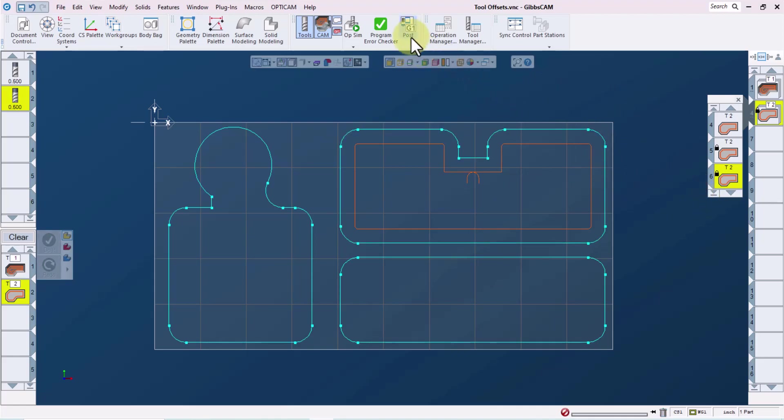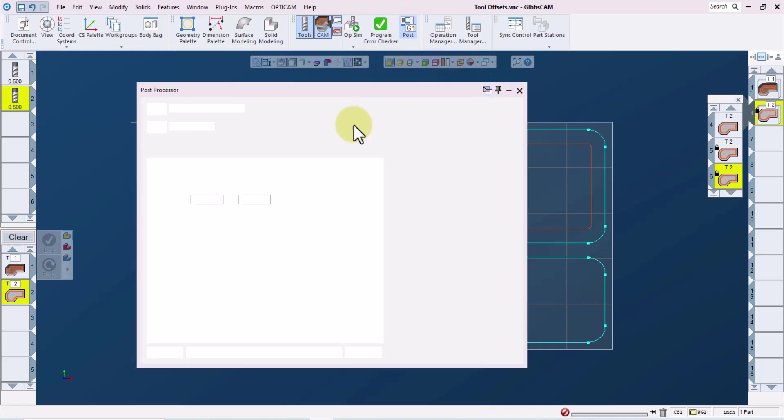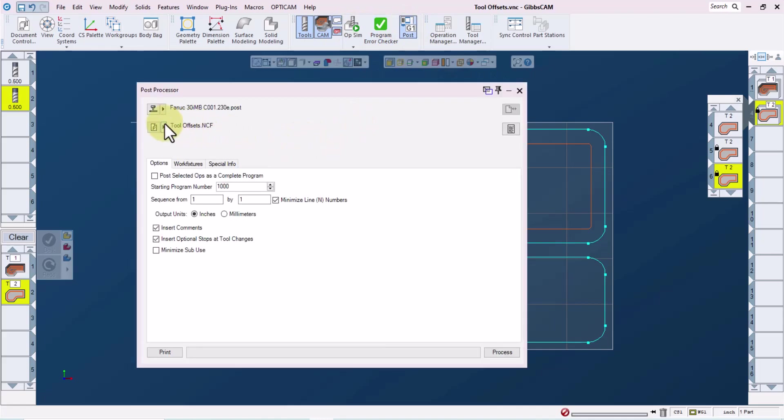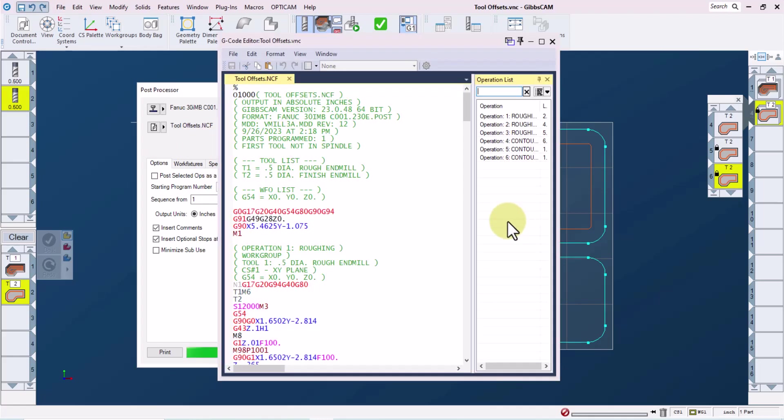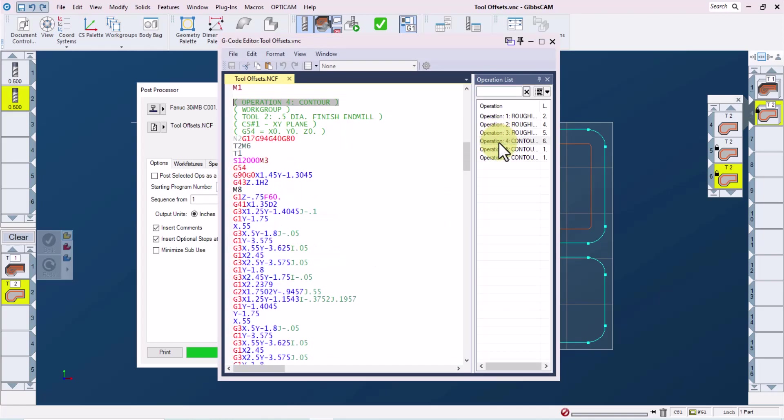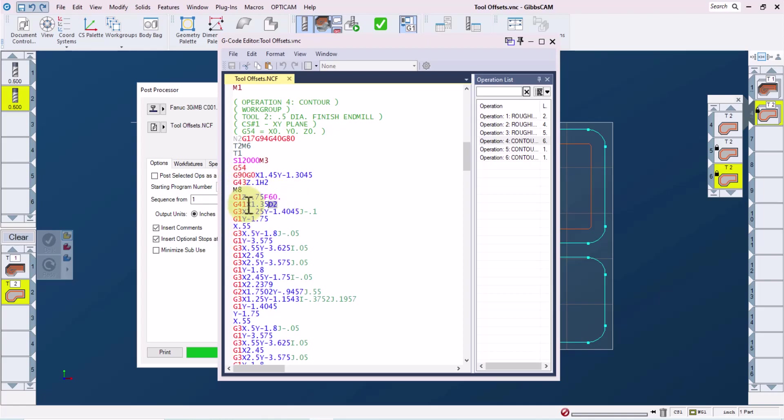Now let's take a look at the code. I'll go to the posting page, select the post processor, give it a file name, and then process normally. We'll get our code in the Gibbs cam code editor. And if we take a look at operation four, which I can jump to by double clicking here, we can see that our tool length offset or our height offset is set to 2 on the G43 line. And our cutter comp offset is also set to 2 on our cutter comp line call.